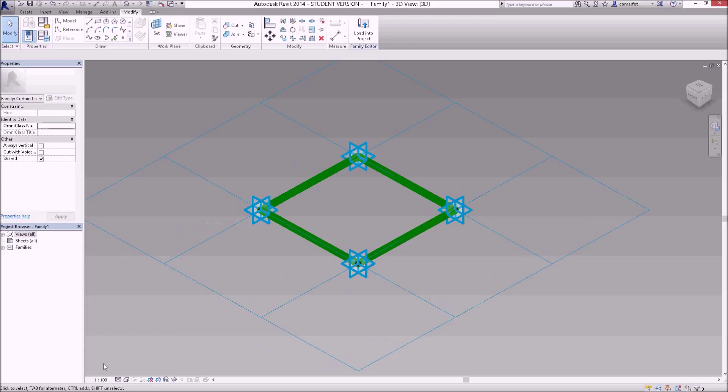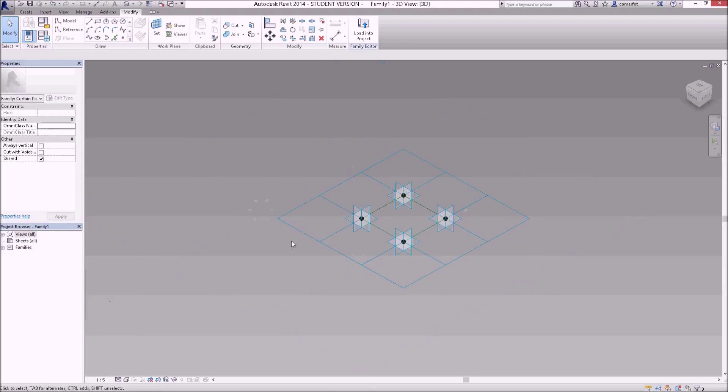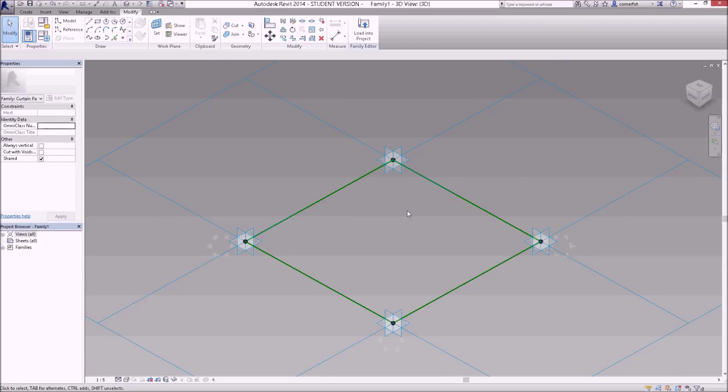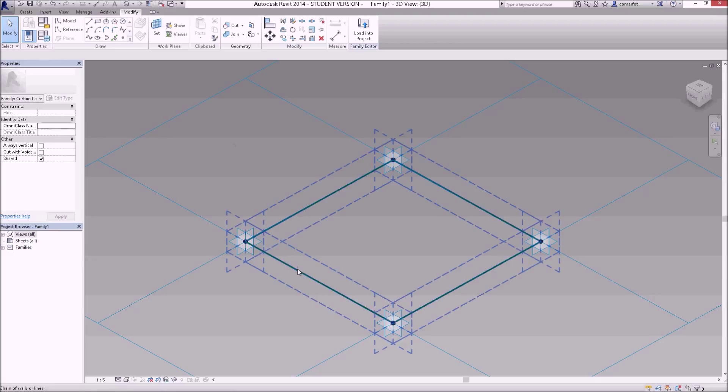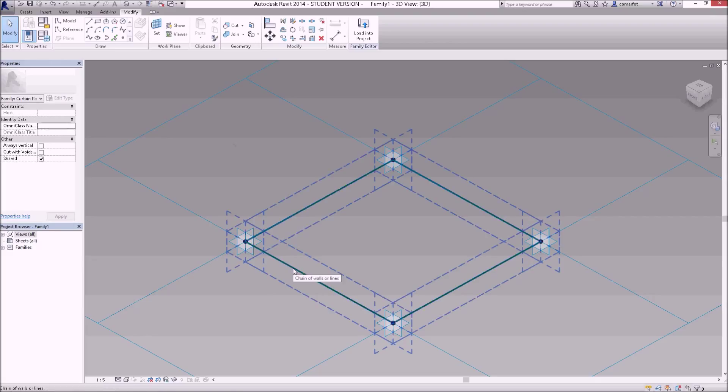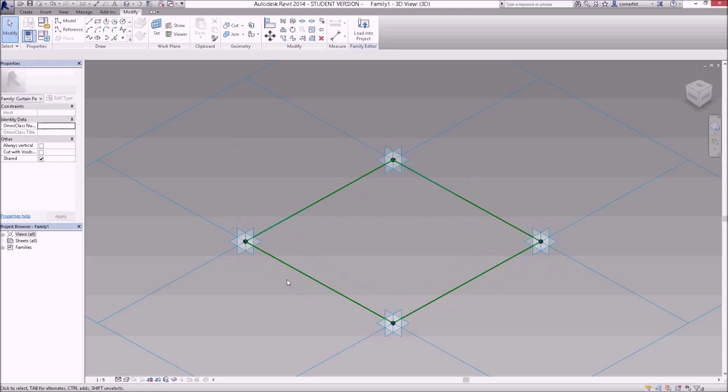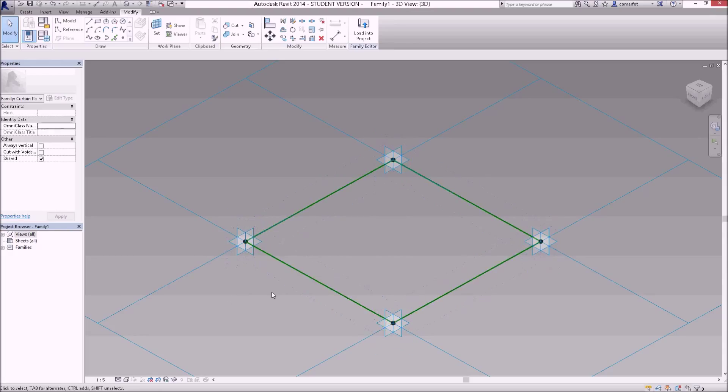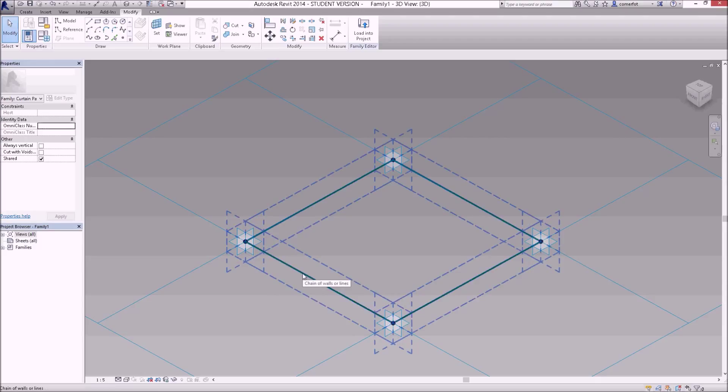I might just change the scale. At the moment my lines are very thick, so I might change my scale to 1 is to 5. Okay, so we'll do something simple first to start establishing some geometry. Probably the simplest thing I could do would be to add a sheet of glass. If I select one of these reference lines around the outside, by default it's picking up all the reference lines around that center shape.